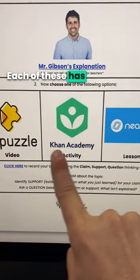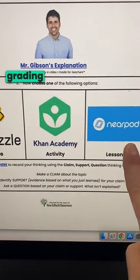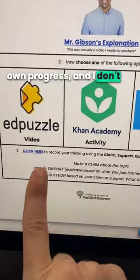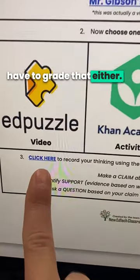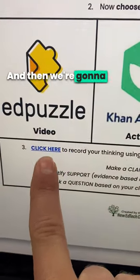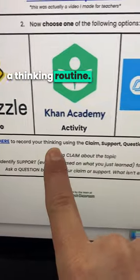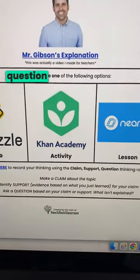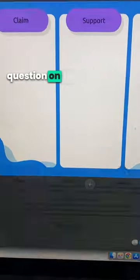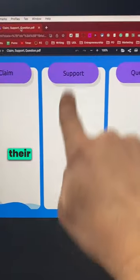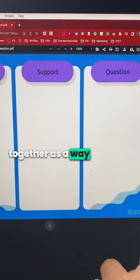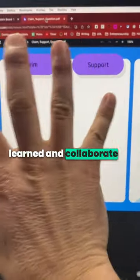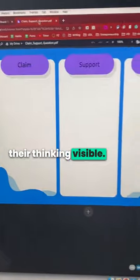Each of these has self-grading features so students can monitor their own progress, and I don't have to grade them either. Then we're going to follow this up with a thinking routine — they're going to do claim-support-question on Kami. They'll record their responses together as a way to synthesize what they learned, collaborate, and make their thinking visible.